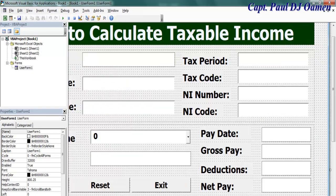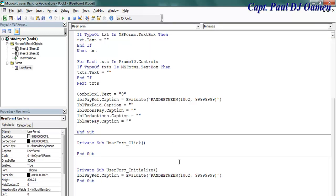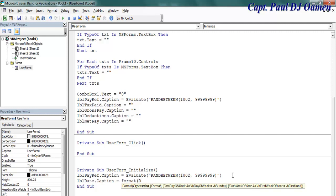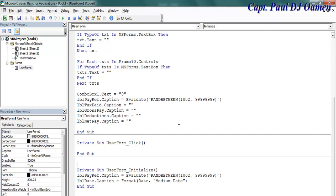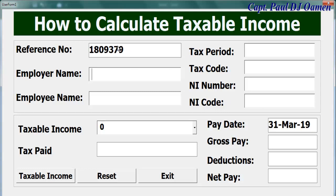Before that, I want to add the date, initialized by the UserForm_Initialize event. I'll enter: 'lblDate.Caption = Format(Date, "medium date")'. That should take care of displaying the date. Running it now, we can see the date and the reference number displayed. That's the end of Part 1 of this tutorial — see you shortly.